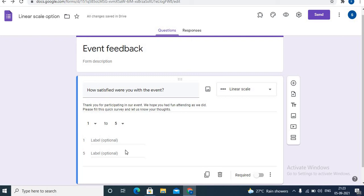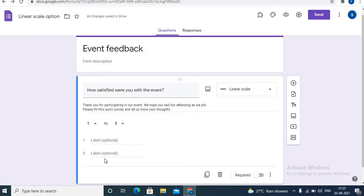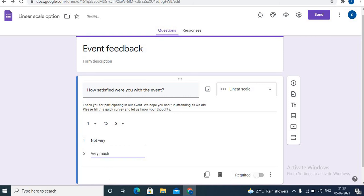Now let's give labels to the options. You can give a label on the start value as well as at the end value, or you can skip both labels. Let's give labels - I have added a label on the start value 'not very' and on the end value 'very much'.